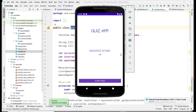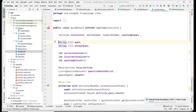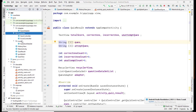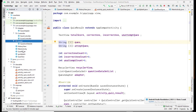Now let's look at the code. In the code you will see three packages: adapter, controller, and model. The remaining code is for the front-end and back-end, meaning the page design code.